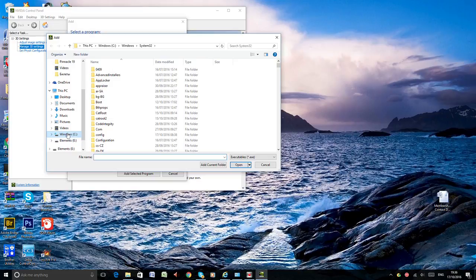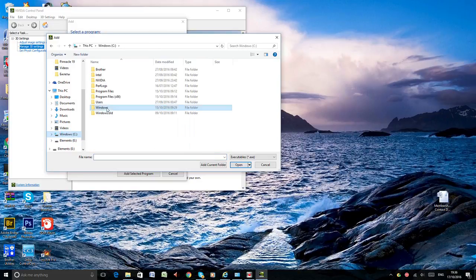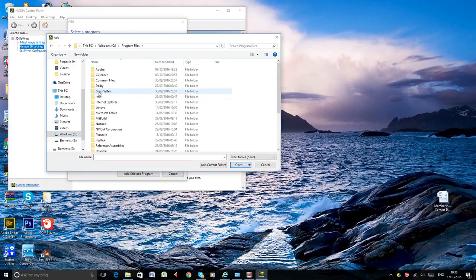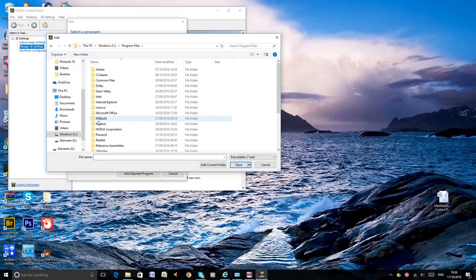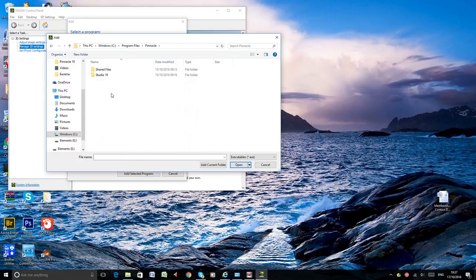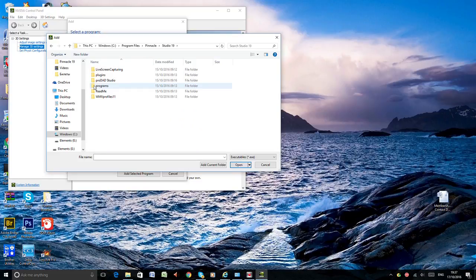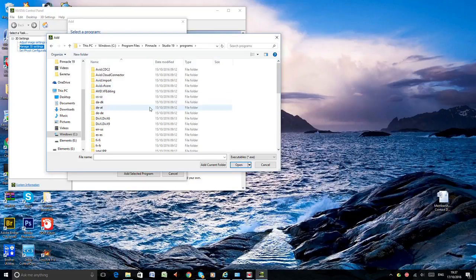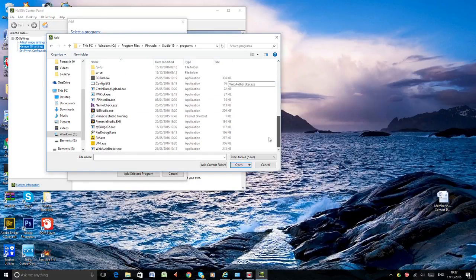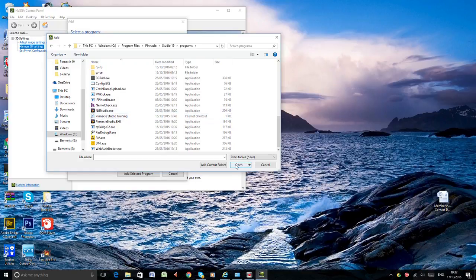Now usually go to Windows C, program files or program files by 86, go to the Pinnacle, Studio 19, program and you can see the Pinnacle here.